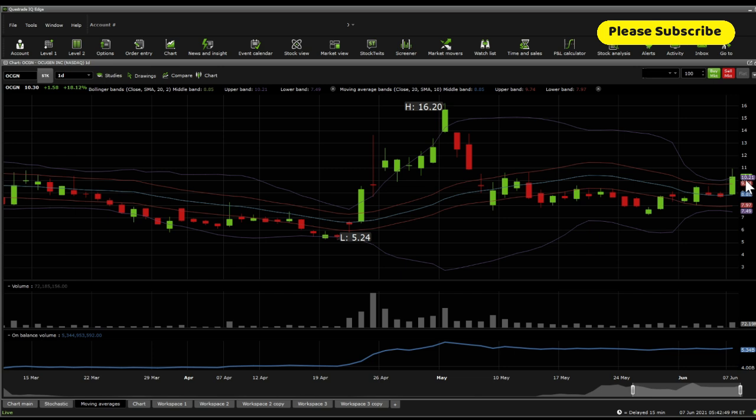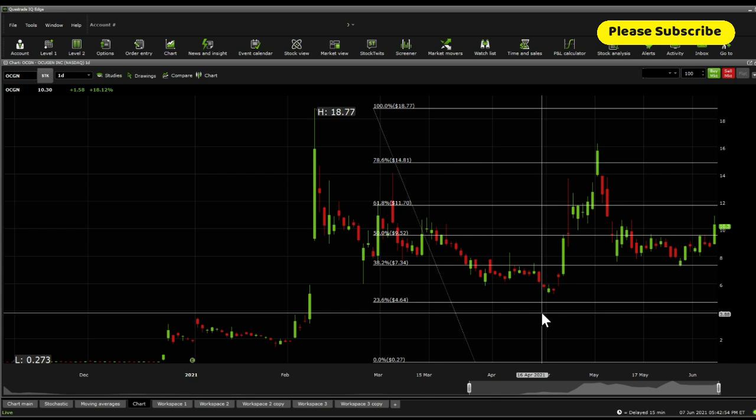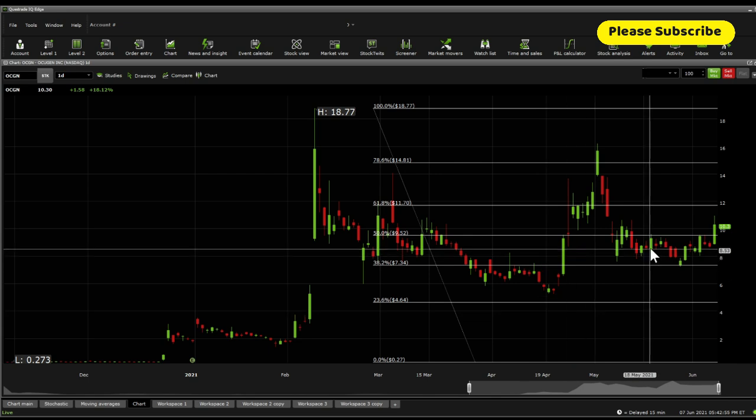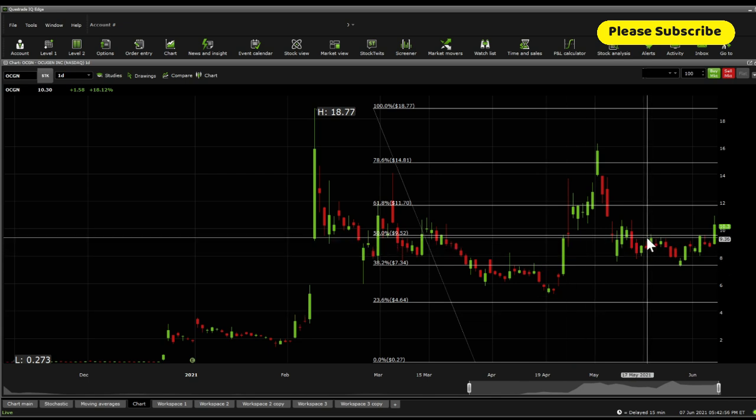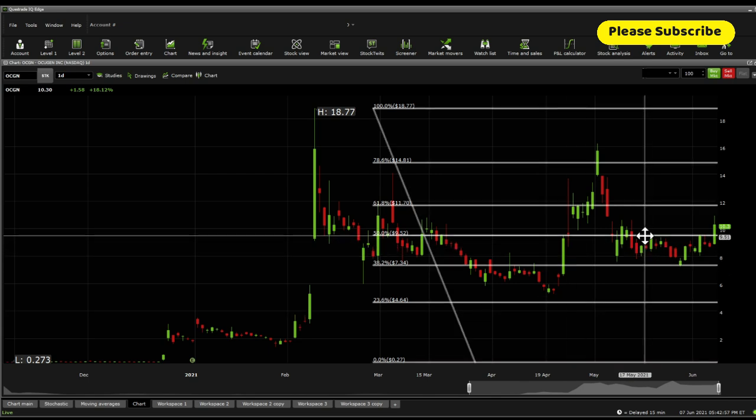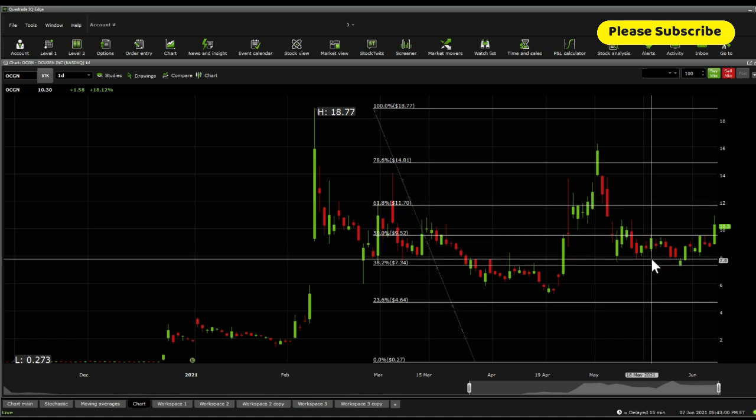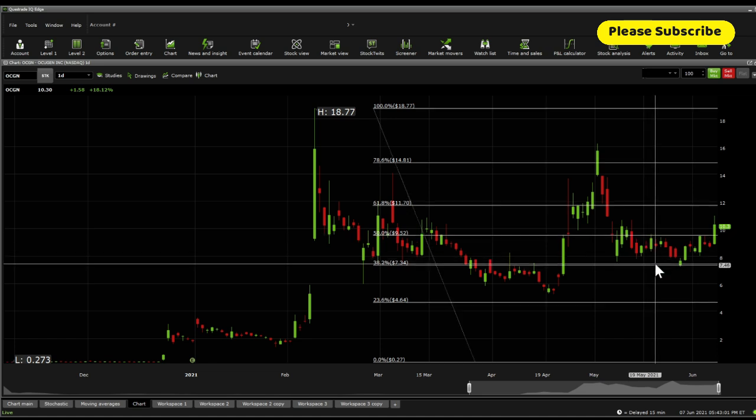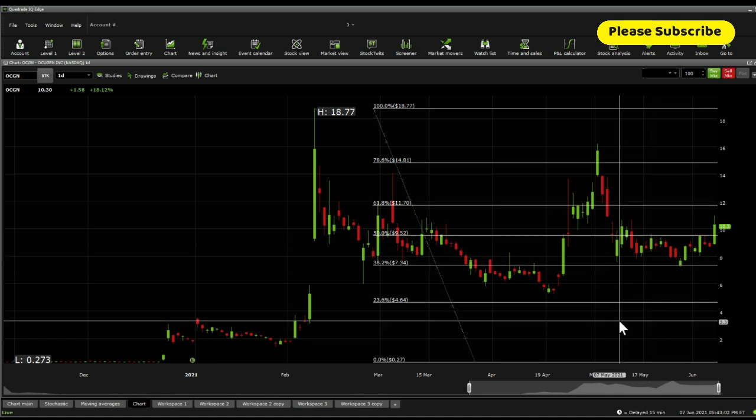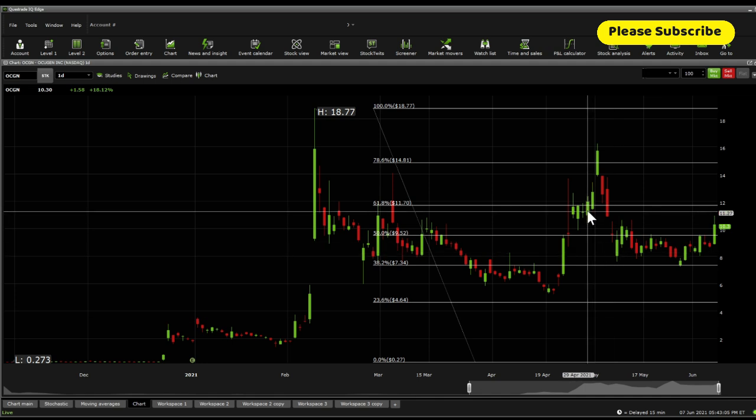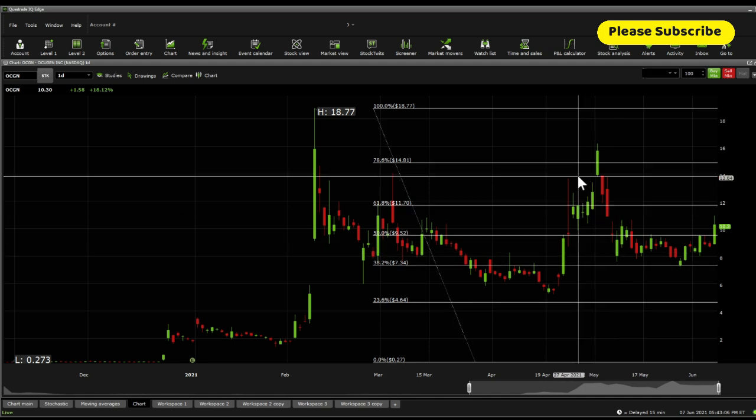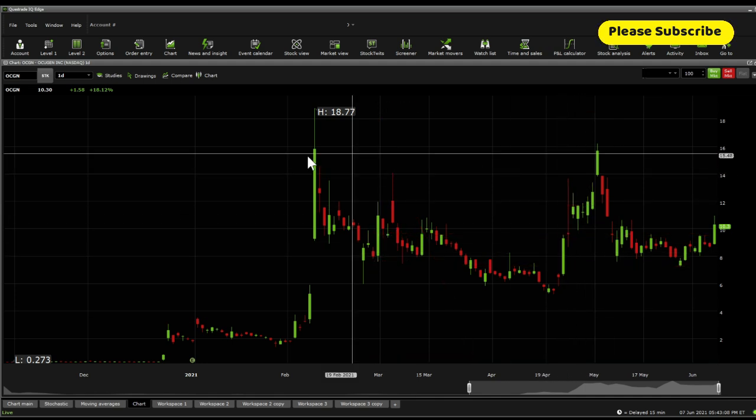The Bollinger bands expect this one to trade at 10.21 at the top and 7.49 at the bottom. Although Fibonacci retracements shows you that current support that was a resistance is sitting at 9.52, following that 7.34 and 4.64. Current resistance is 11.70, 14.81 and 18.77.